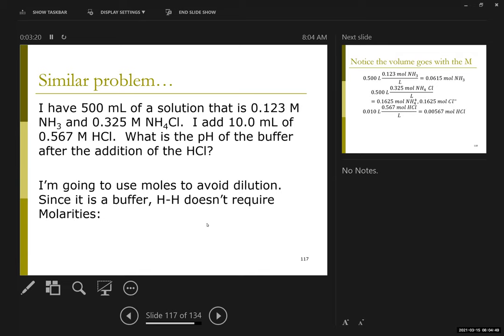On the other hand, if I have some facility with buffers, the buffer reaction itself is always a weak acid or weak base Ka or Kb reaction. And my K neutralizations are always bigger, which means they're going to go first. So I can cut to the quick in terms of what the two, sometimes three, reactions of relevance are.